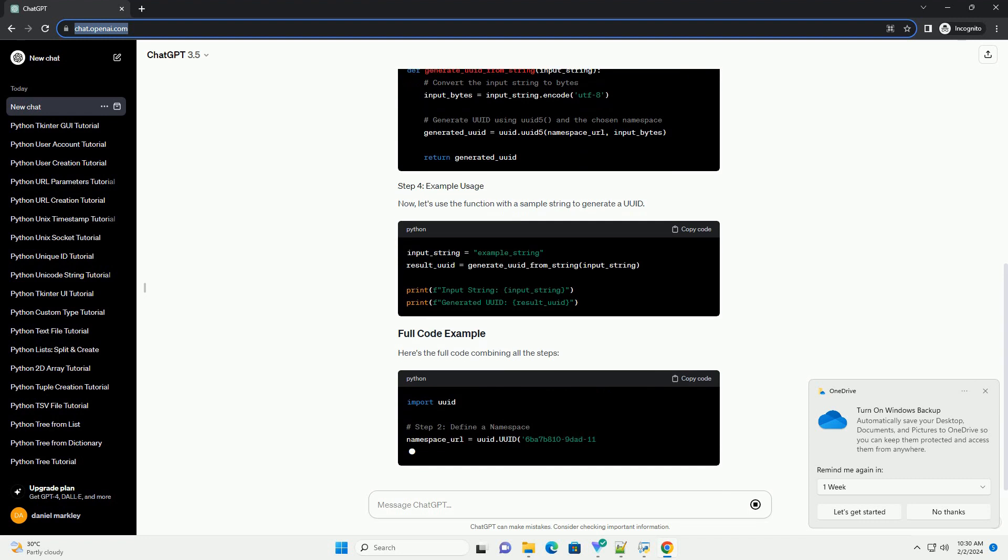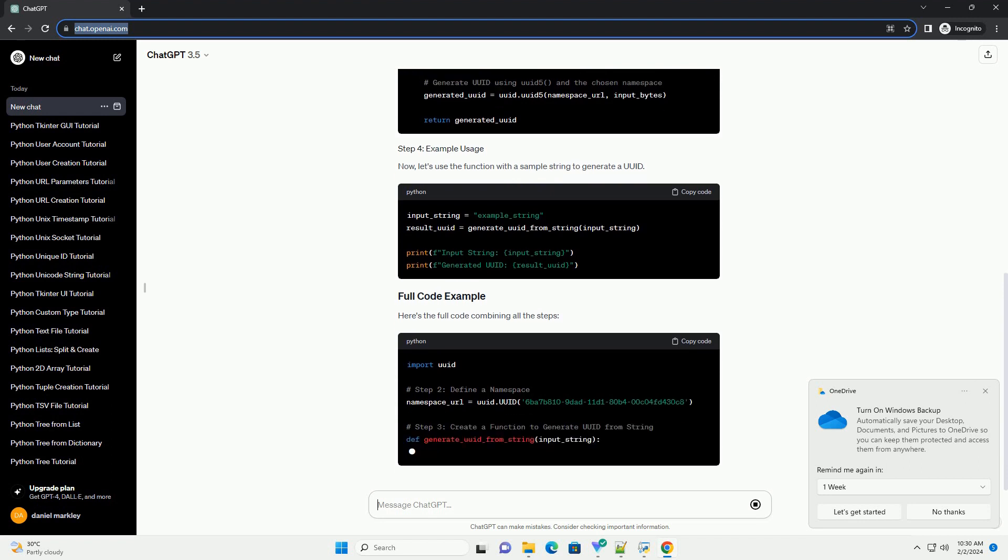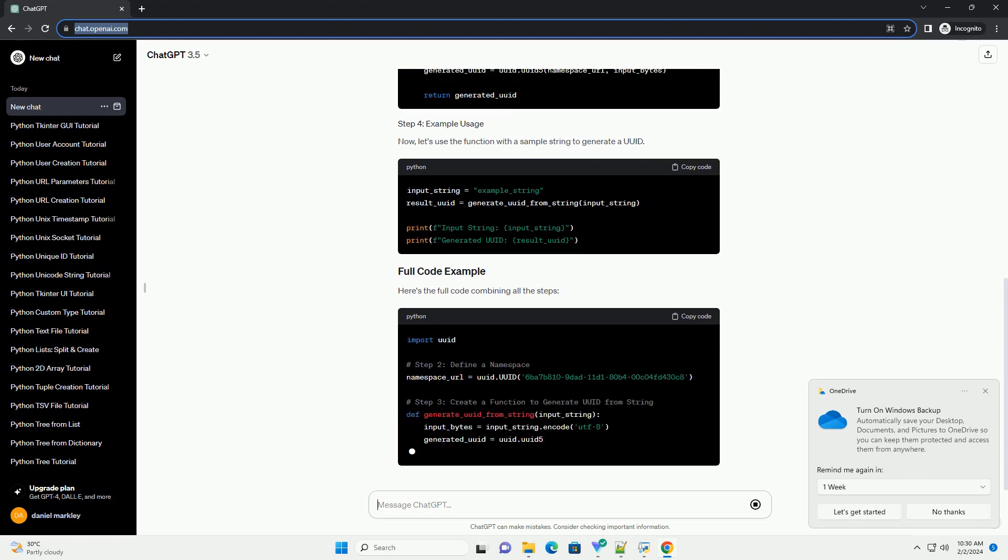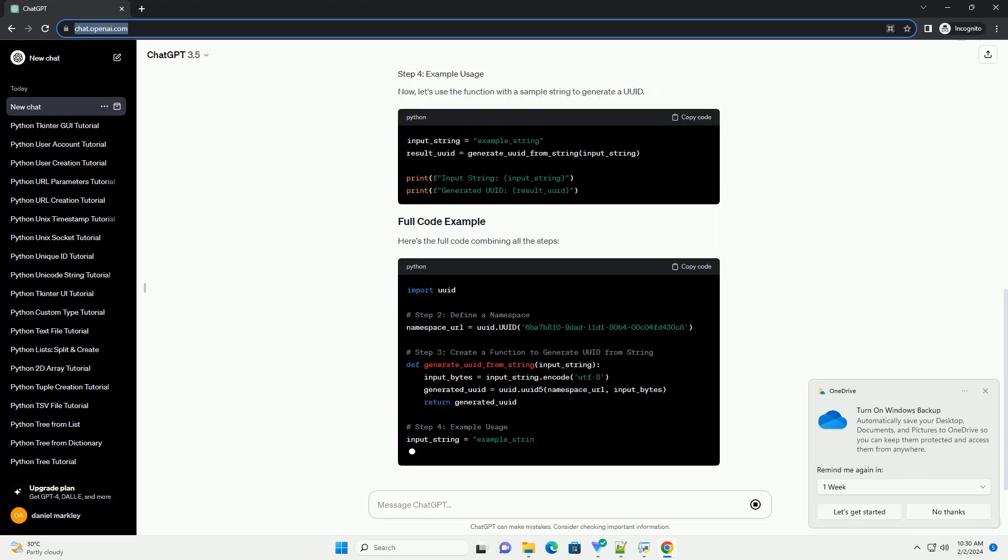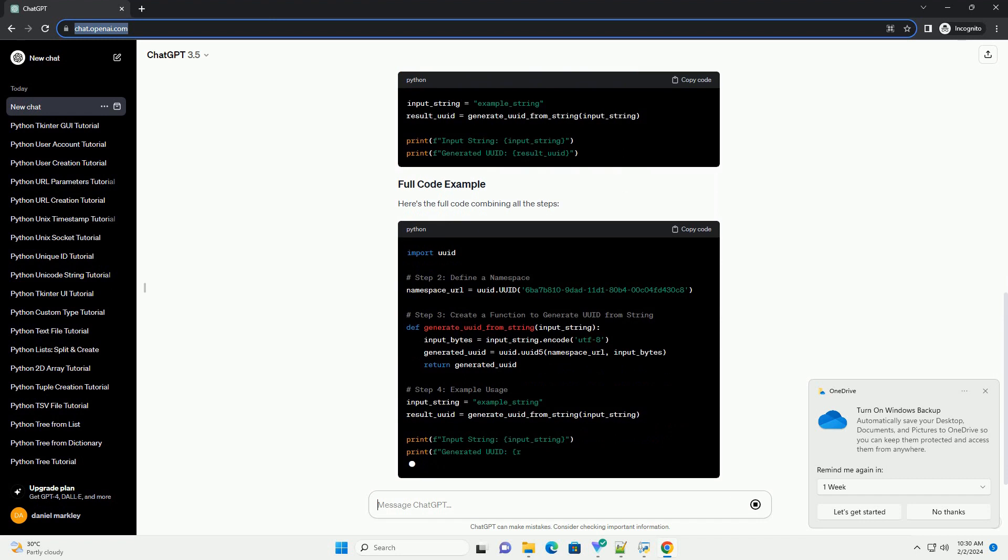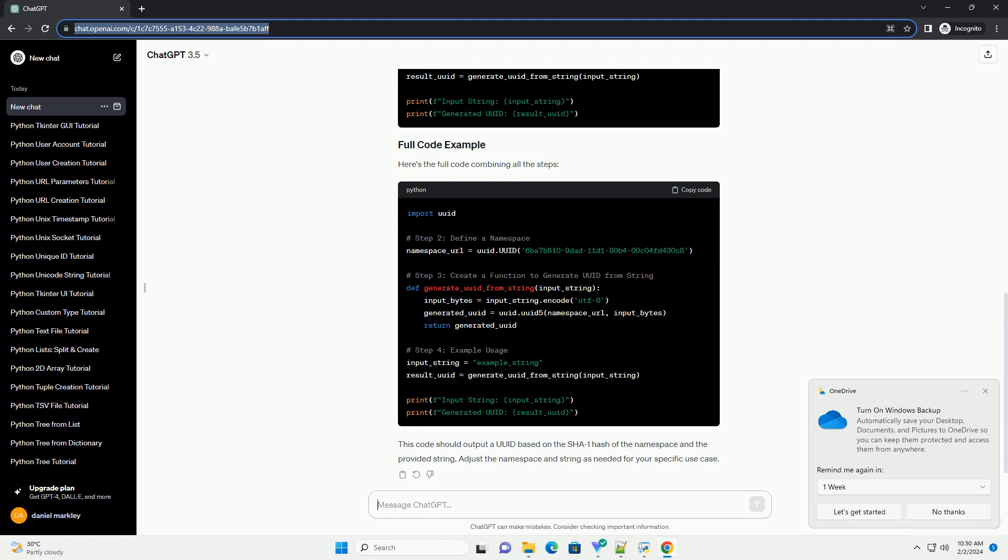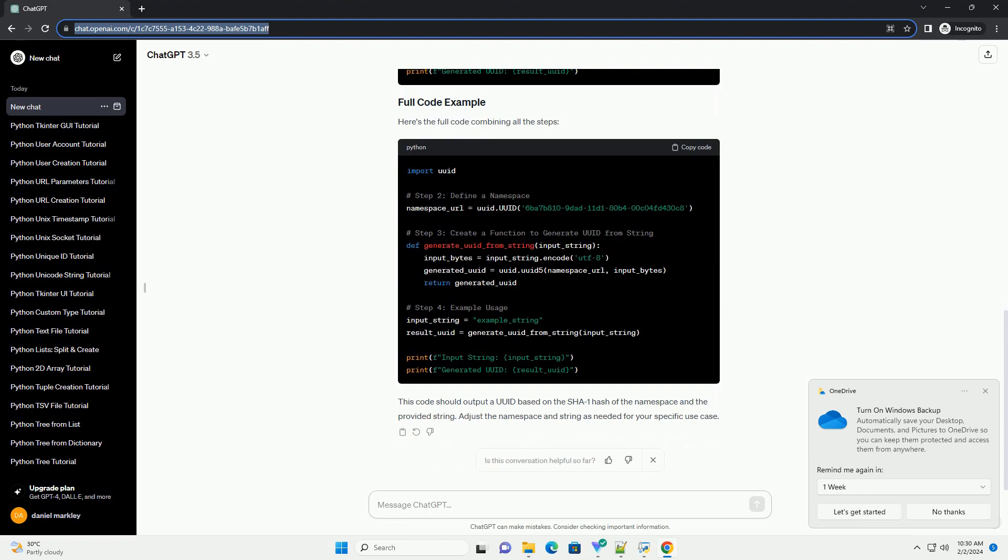Here's the full code combining all the steps. This code should output a UUID based on the SHA1 hash of the namespace and the provided string. Adjust the namespace and string as needed for your specific use case.